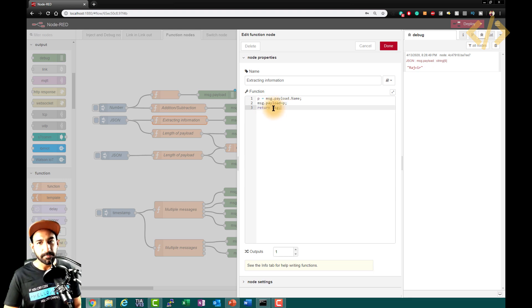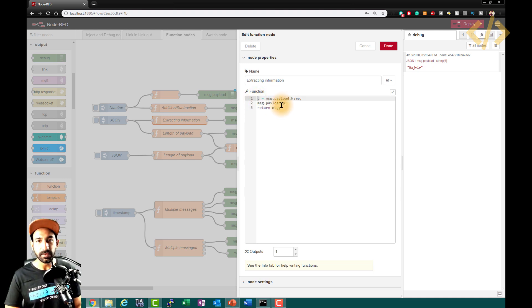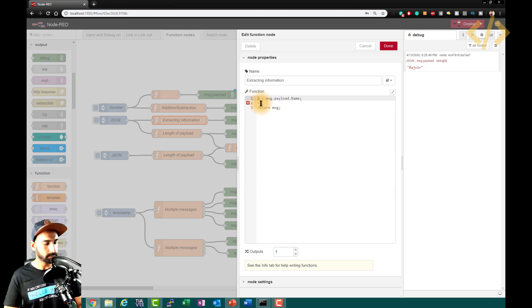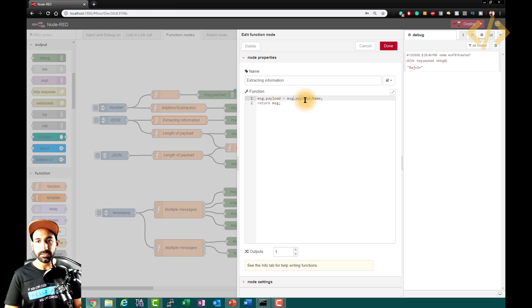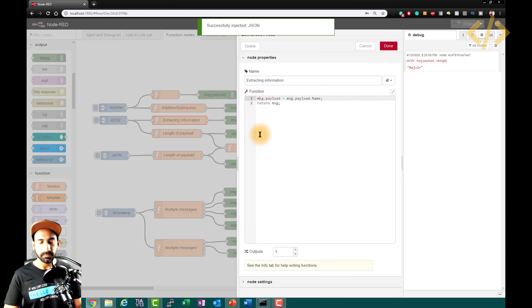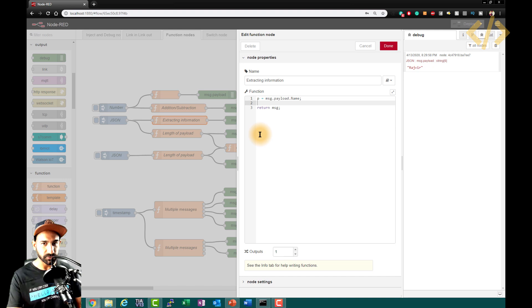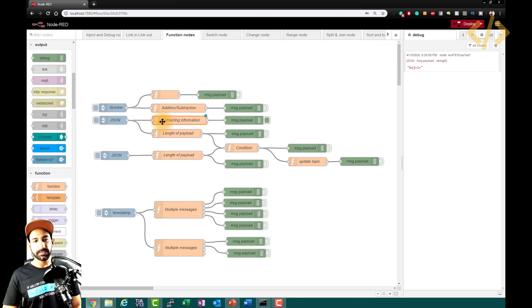When you return a message, it will return message.payload, message.topic, and so on. You have to push your result value into the payload before returning. That's why we first take the payload into p, then put p back into the payload. Alternatively, you can write message.payload equals message.payload.name directly and skip the variable. Using a variable p is just good practice so you can reuse it elsewhere in the same function.